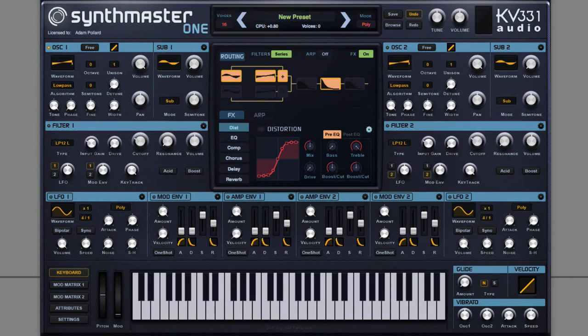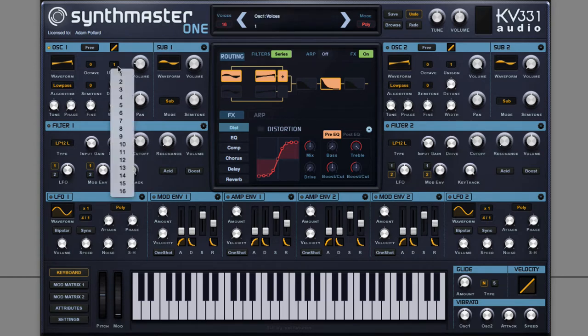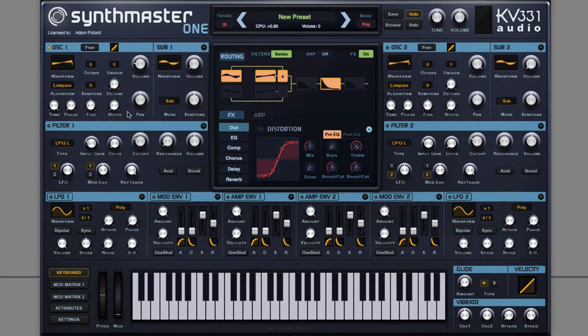To make this big and thick, I can apply a Unison, pulling down volume, setting Unison to 9, and applying Detune.